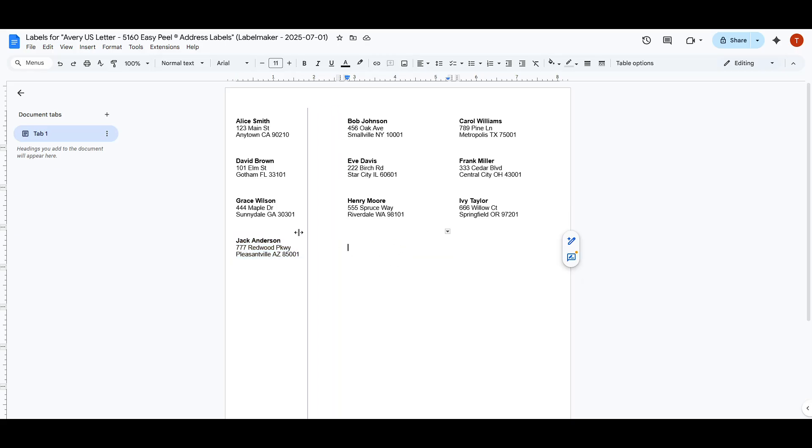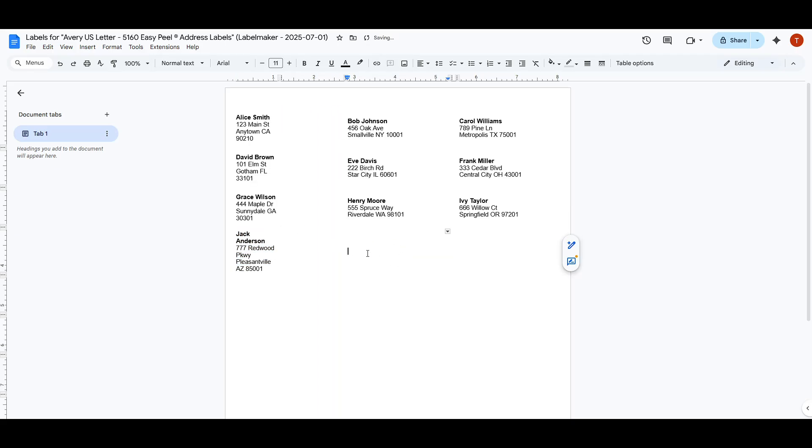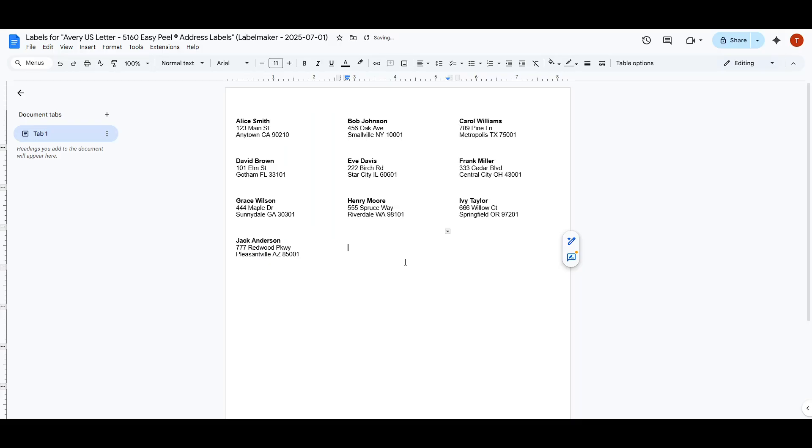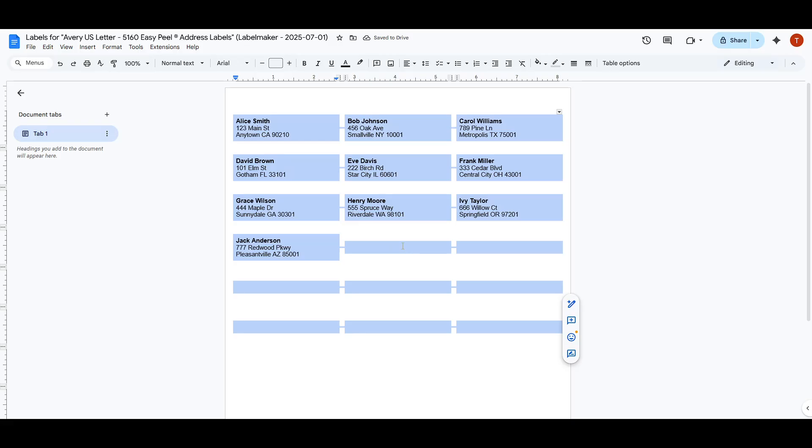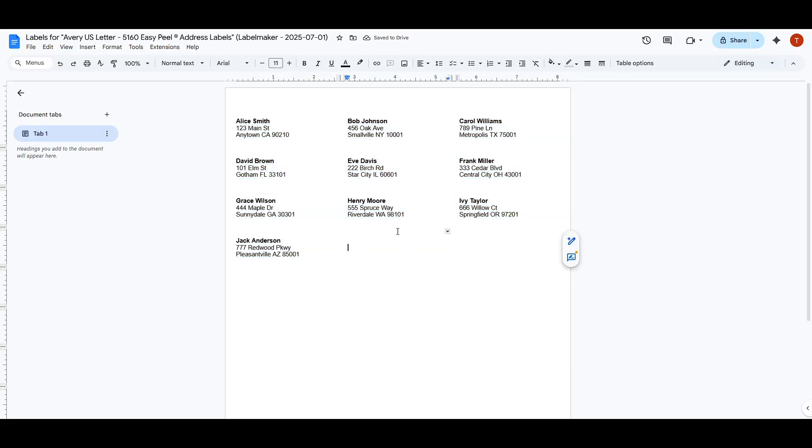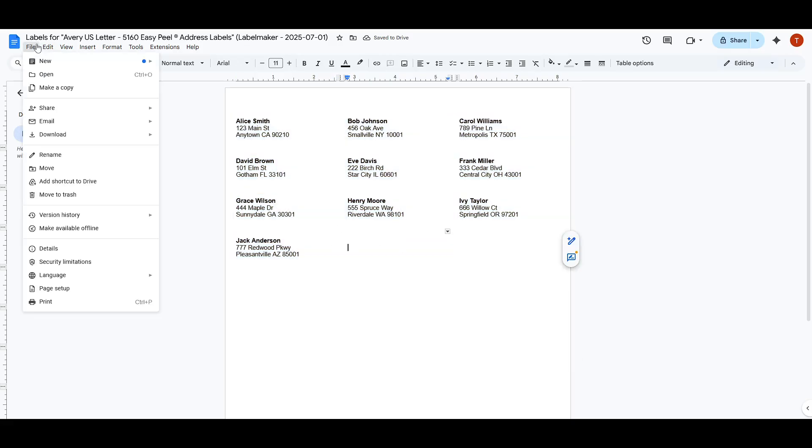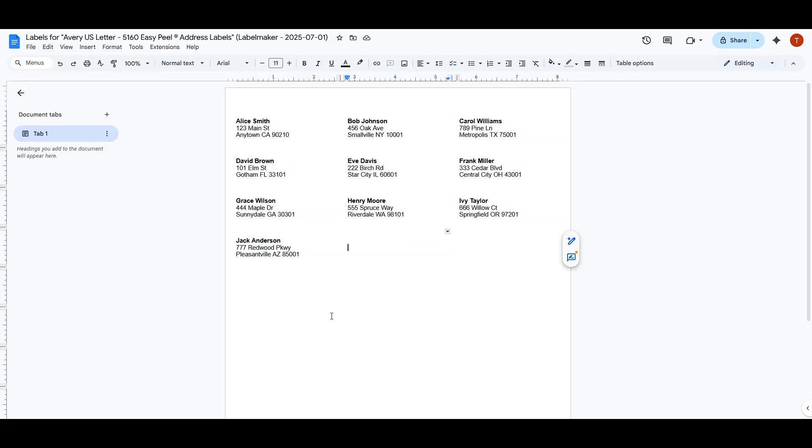This method streamlines the label making process, saving you time and reducing the chances of errors. Keep practicing and soon this will become a quick and easy part of your routine. Thank you for joining us today and happy labelling.